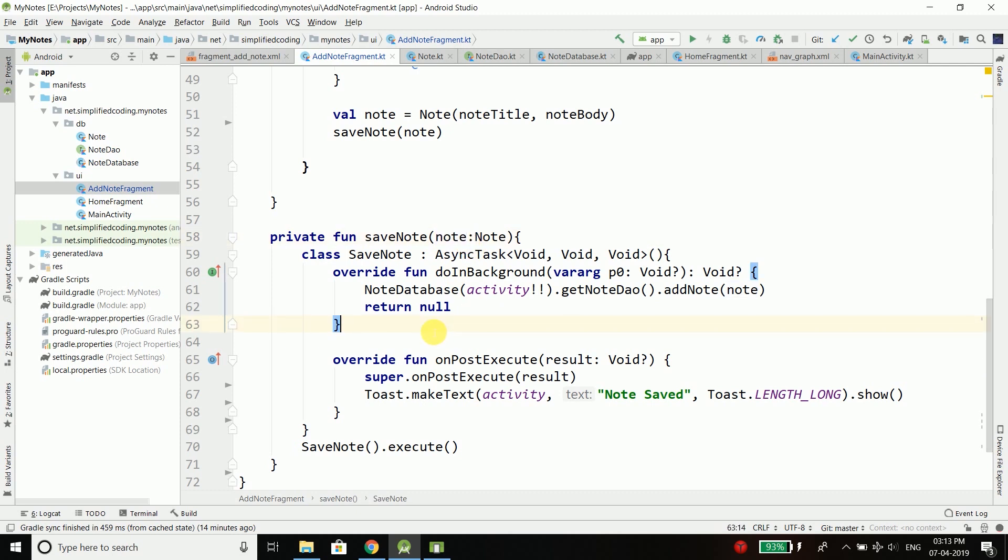Whenever we want to do some database-related operation, we need to do it asynchronously because Room does not allow us to perform database operations on the main thread. This is because these operations can take a long time and block the main thread, which leads to a bad user experience.